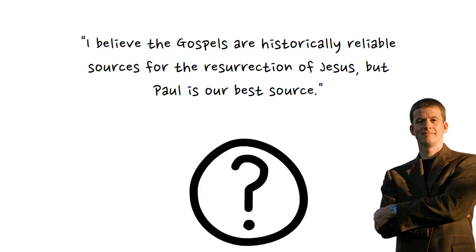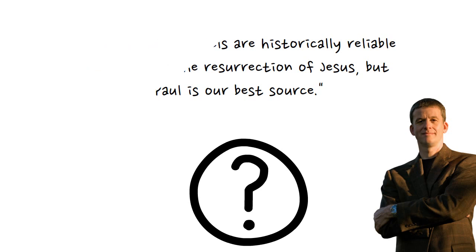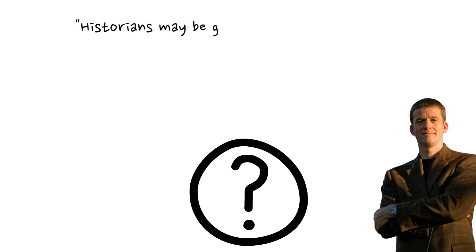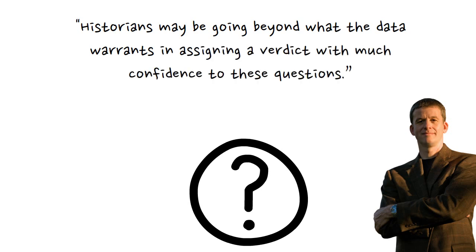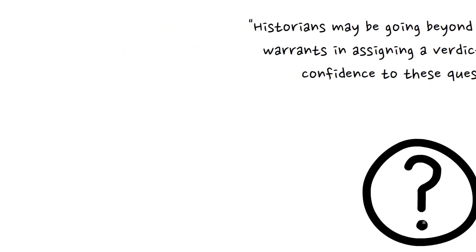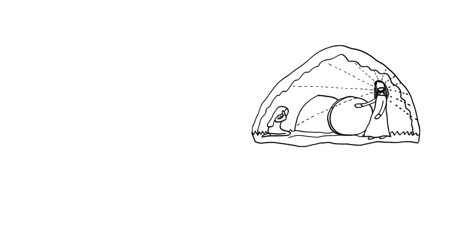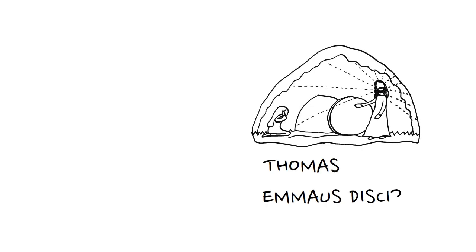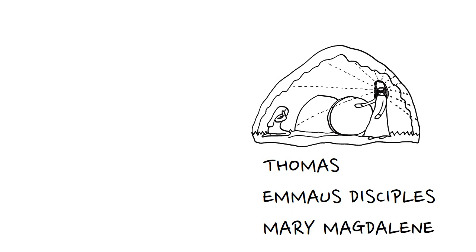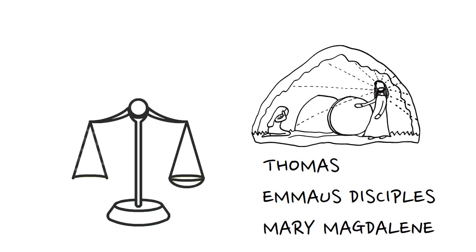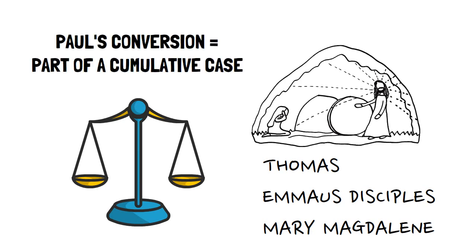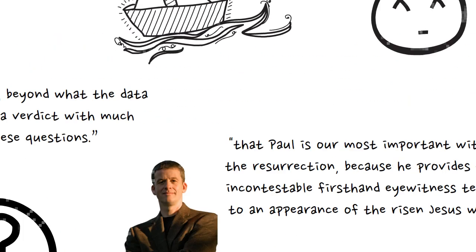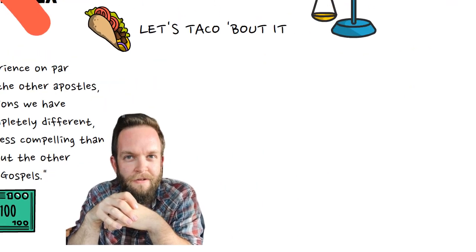Well, because he agrees with Harkey that Paul is incontestable, while the gospel accounts are contestable. In his big book on the resurrection, Licona says that historians may be going beyond what the data warrants in assigning a verdict with much confidence to these questions, and Licona is specifically referring to questions about the very physical appearances to Thomas, the Emmaus disciples, Mary Magdalene, and so on. Now, with all this in mind, I'd say that Paul's conversion is evidentially strong as part of a cumulative case for the resurrection, but probably can't overcome most skepticism all by itself.